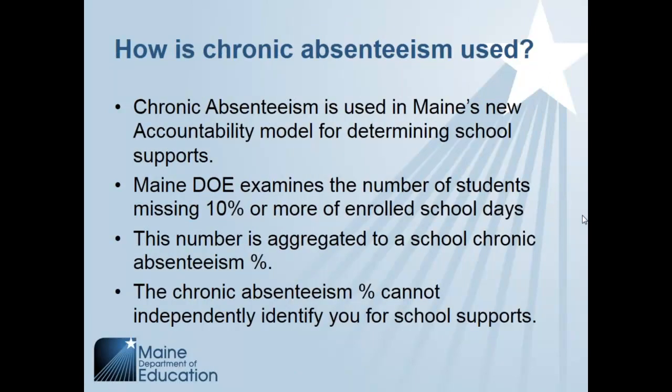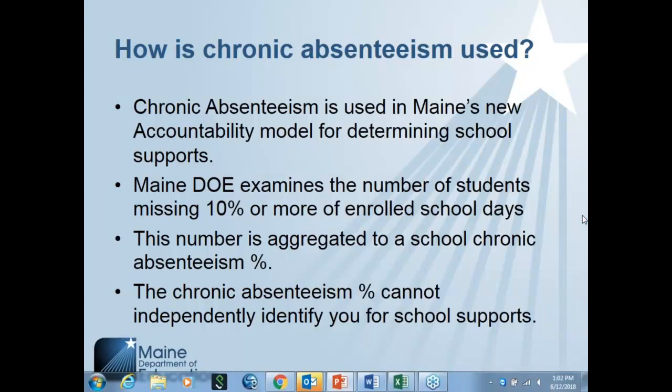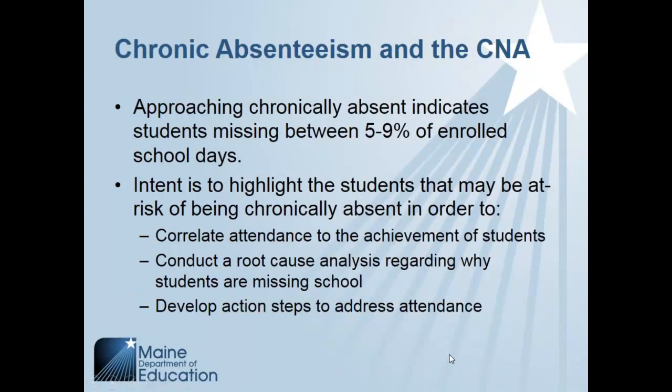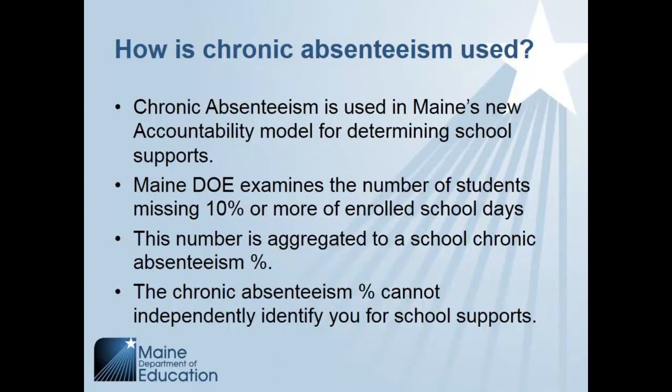So how is it used? As mentioned before, it's part of Maine's accountability model to determine school support. It is the initial filter that will be used for including all schools in Maine within the accountability model. We examine the number of students missing 10% or more of enrolled school days. We take that individual student number, and it's then aggregated into a school chronic absenteeism percentage. Chronic absenteeism, though, cannot get you independently identified for school support. It's one of four filters, but it will not get you on or off the list, per se.